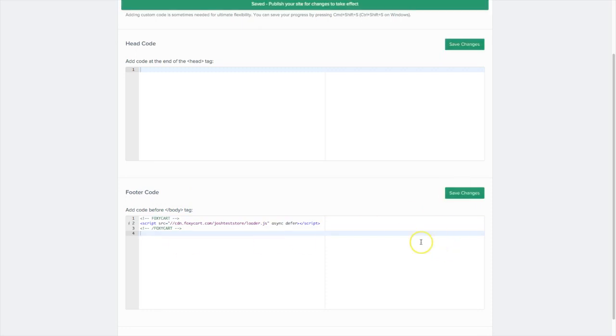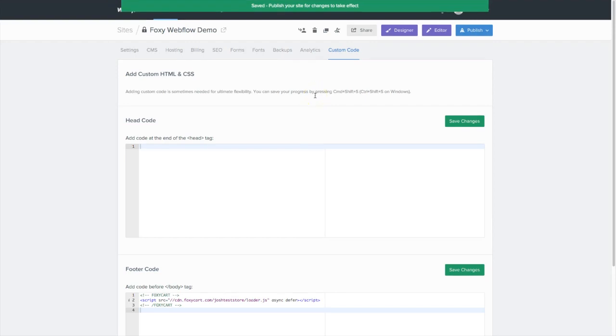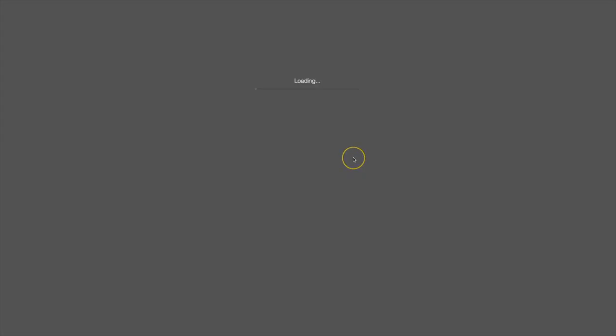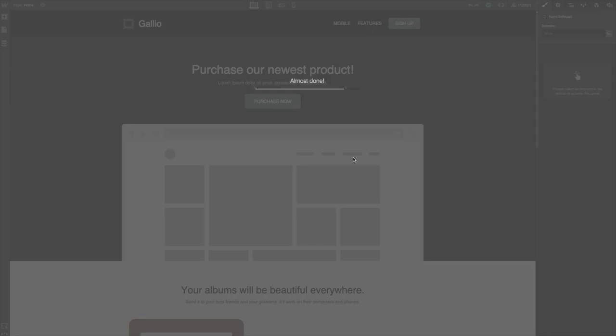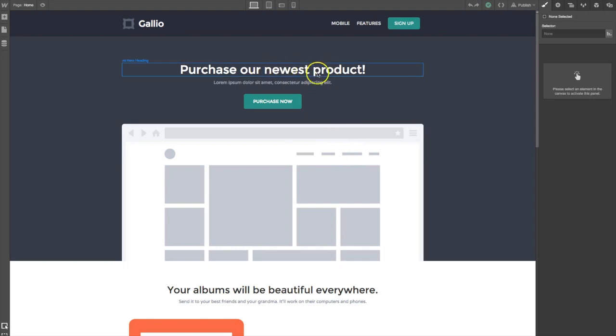Once you've saved your settings, scroll to the top of the page and click on the designer button. The designer is where you can manage your pages, add content and customize elements. For this demo, I've gone in and customized some of the text so it's a little bit more related to the product we're trying to sell.